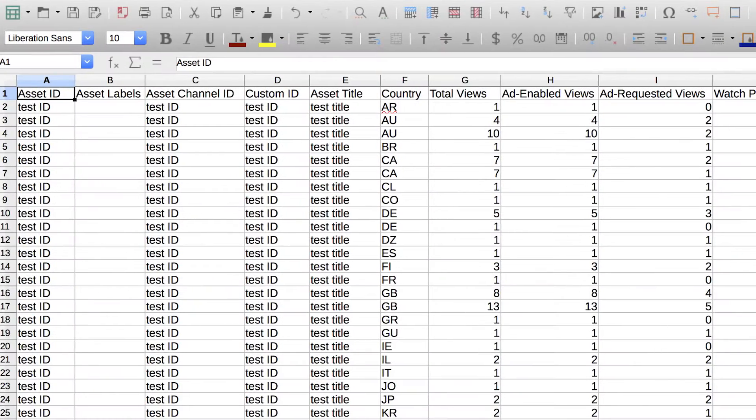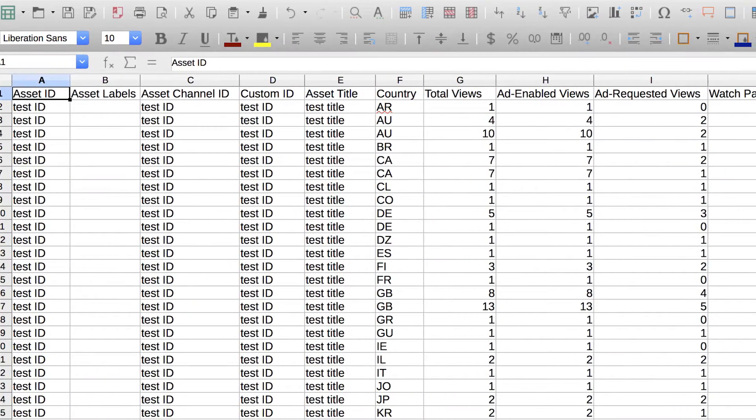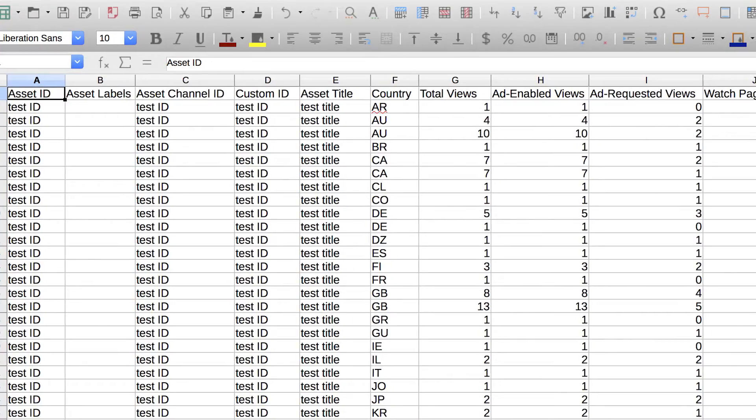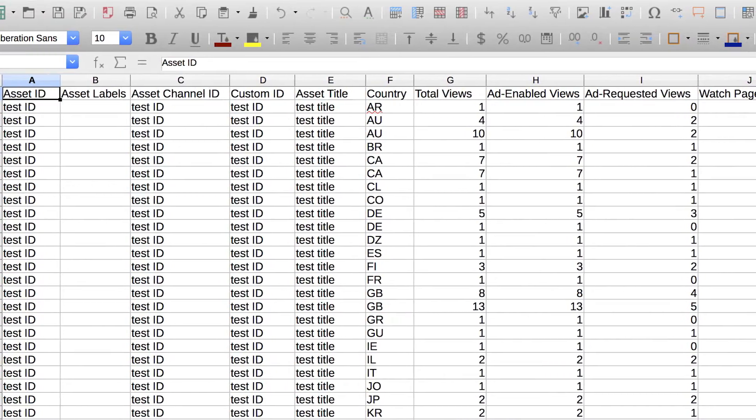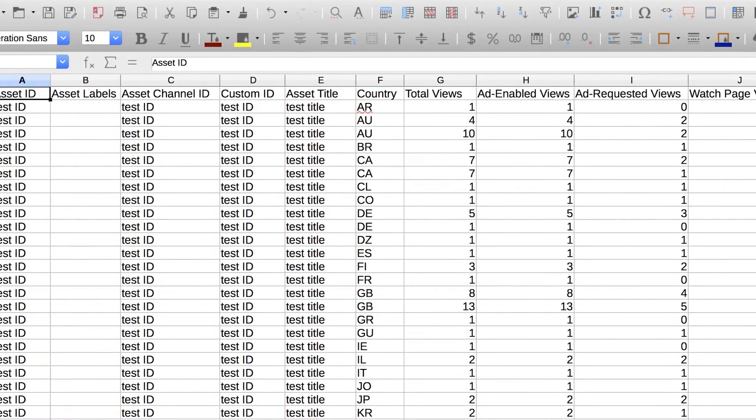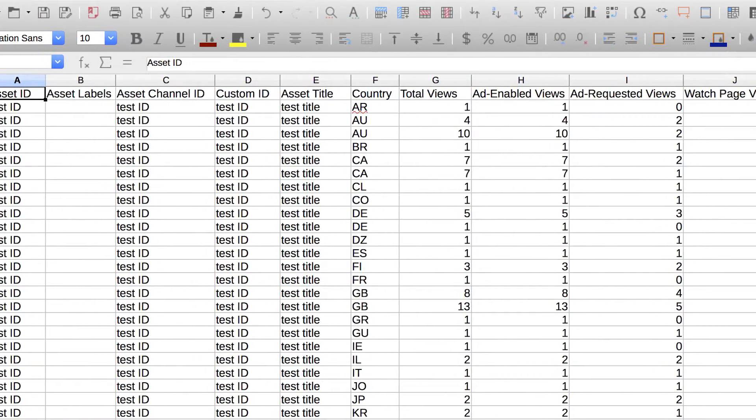This report requires the least amount of effort to access and analyze your performance data in bulk and separate your earnings by asset for payouts.